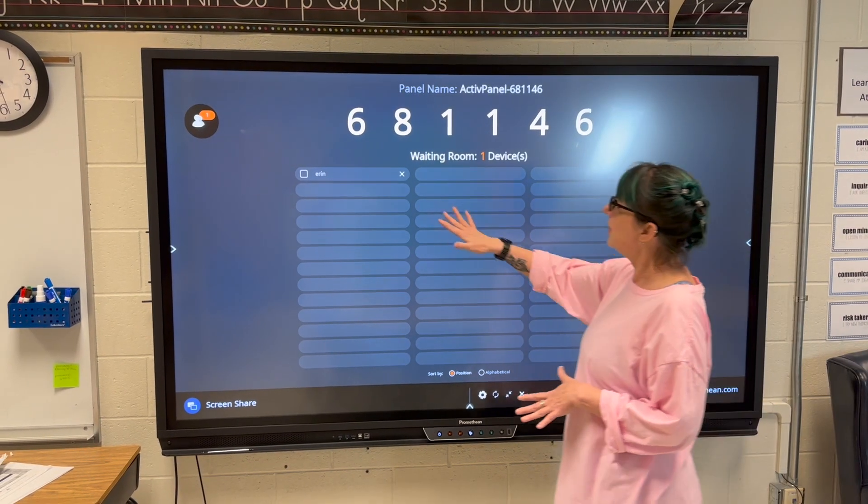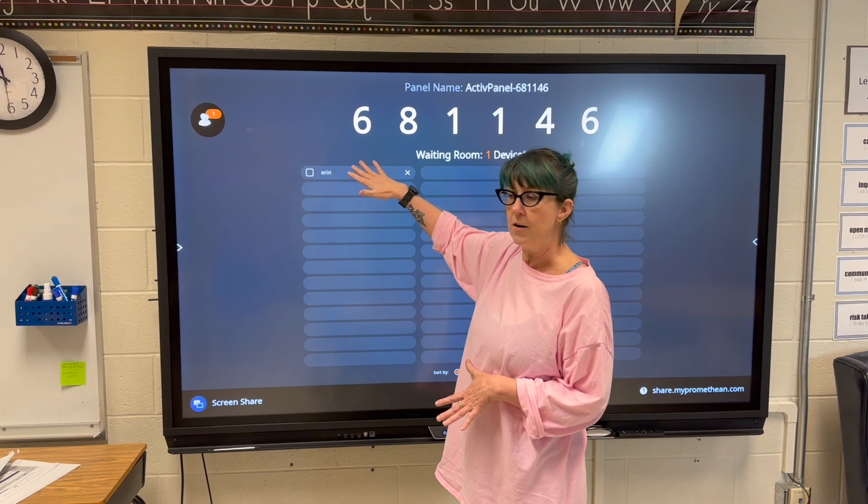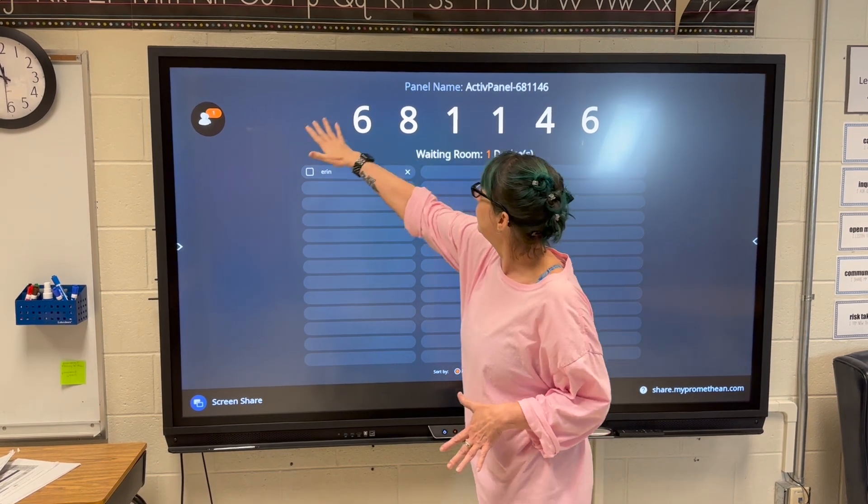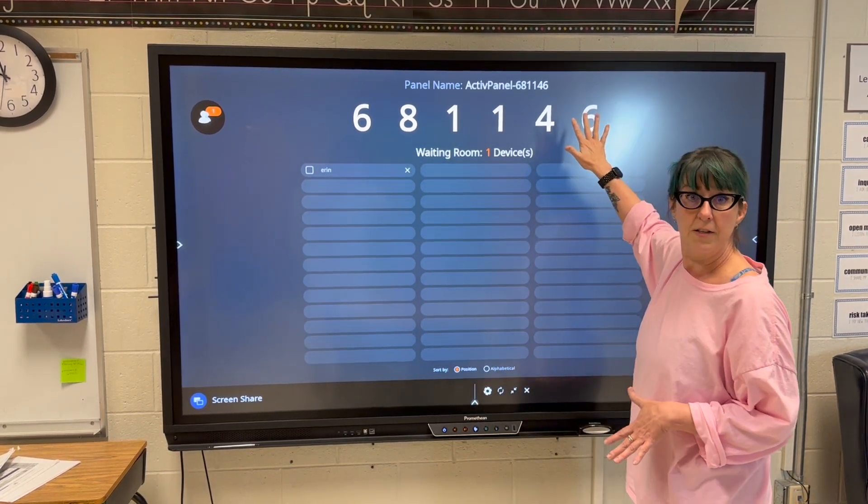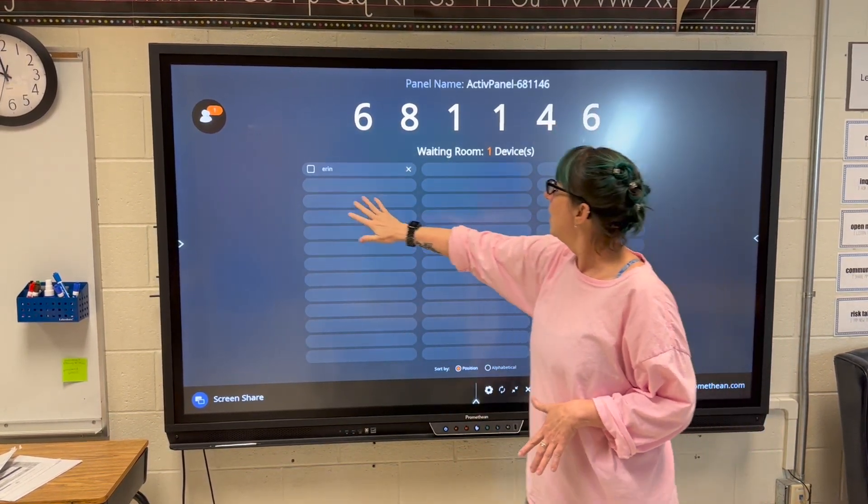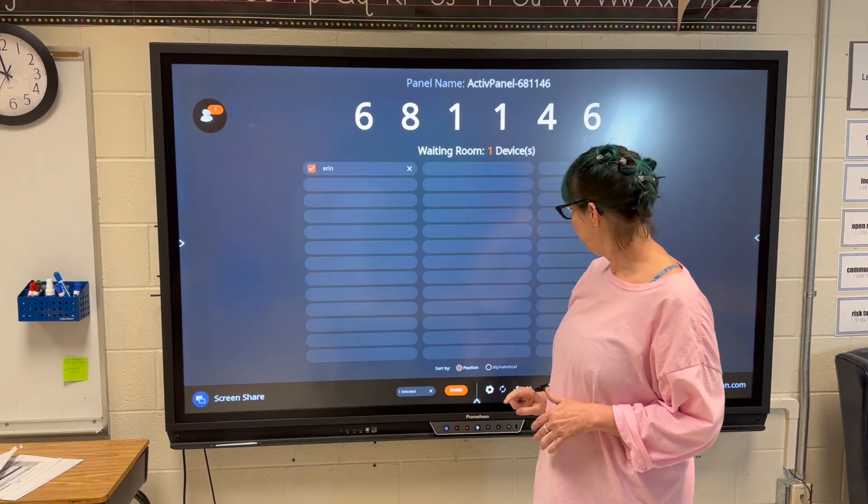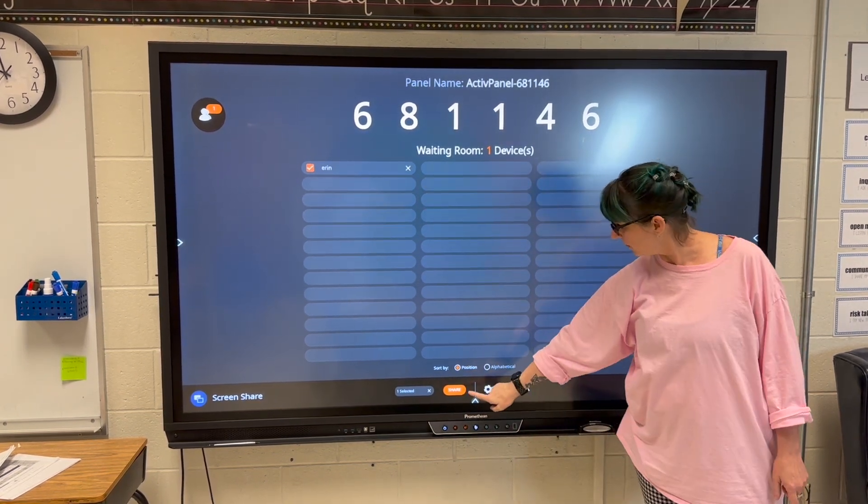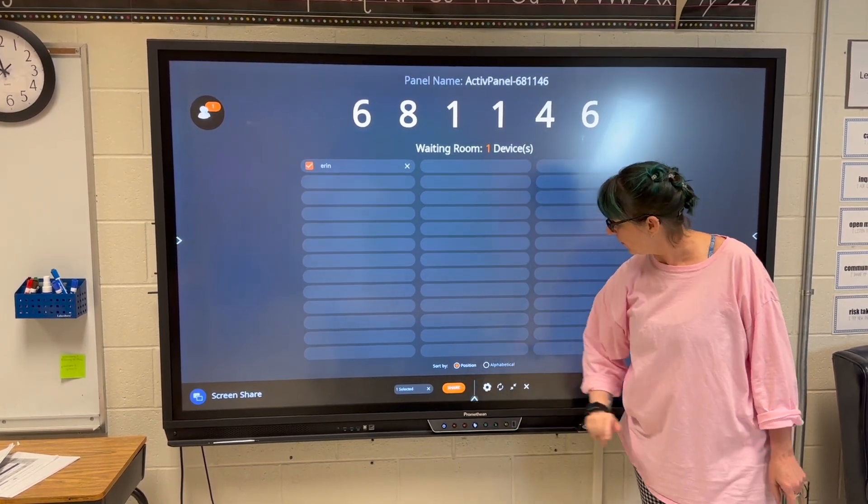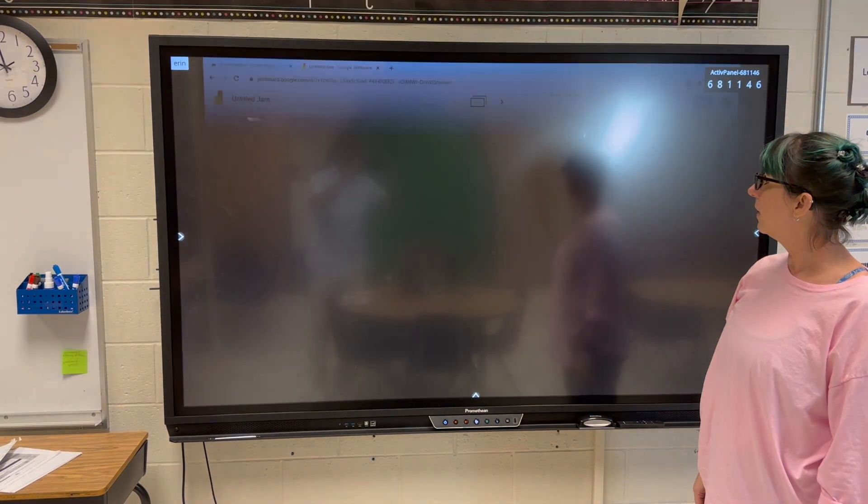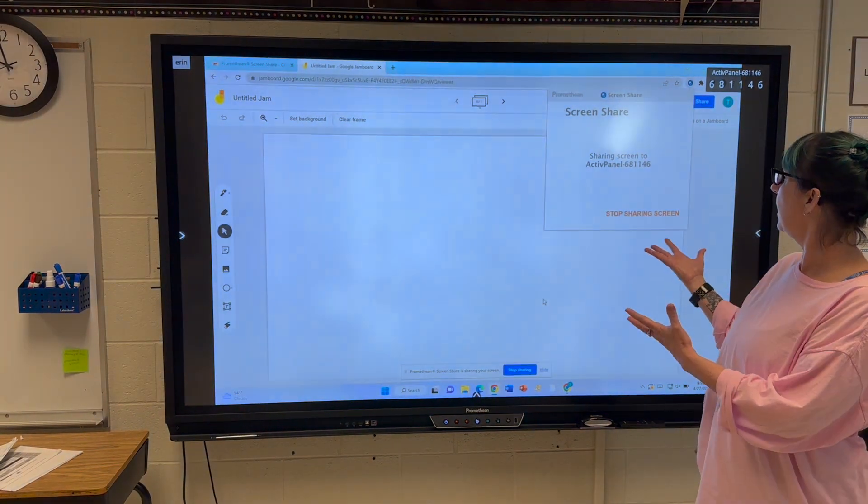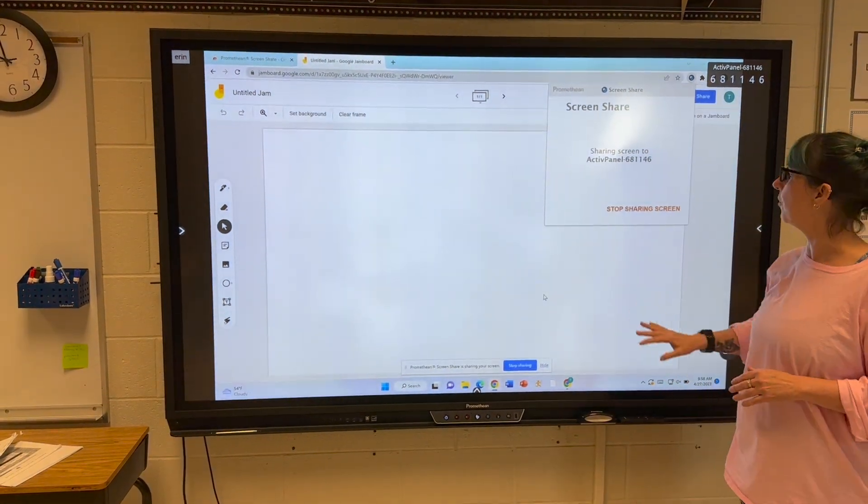As you can see, my name appeared here. You can share up to four screens at a time. Click on the one you want to share - it turns orange - match the orange with the orange, click share, and you can see the student Jamboard here.